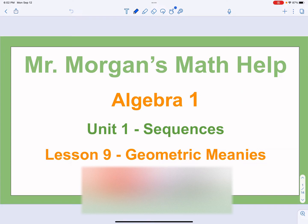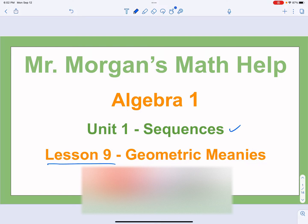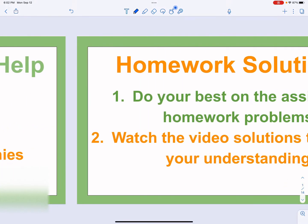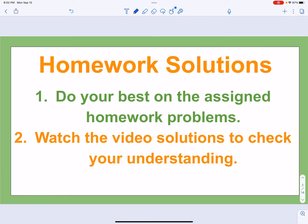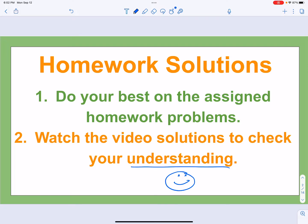Hi there, welcome to Mr. Morgan's Math Help for Algebra 1, Unit 1 on Sequences. This is Lesson 9 called Geometric Meanies. Hopefully you've done your homework to start off your lesson, and that you're here just to check your understanding — are you getting it right? If you haven't, I'd recommend you do the homework first. Give it a try and see if it's making sense. So here we go.